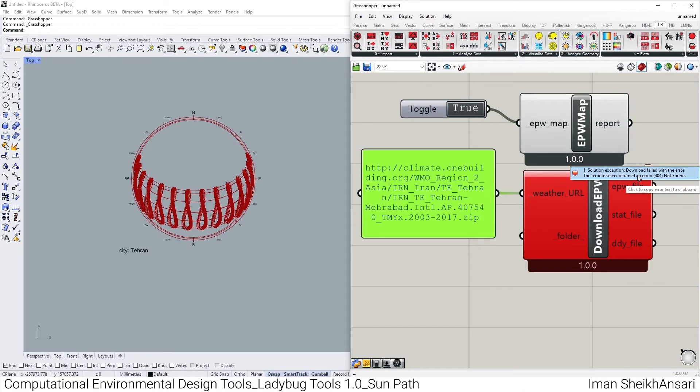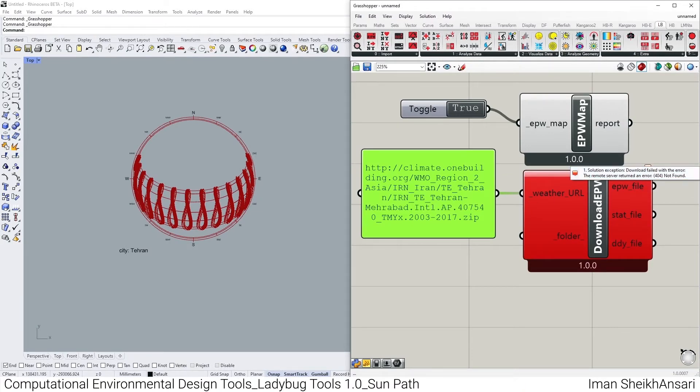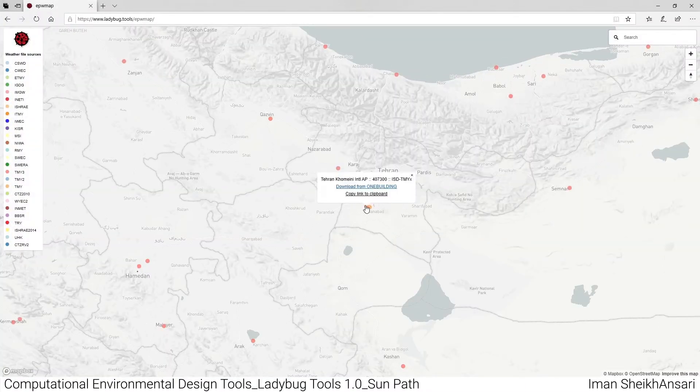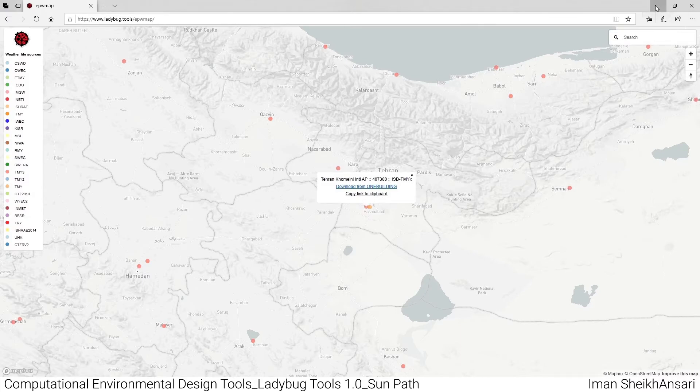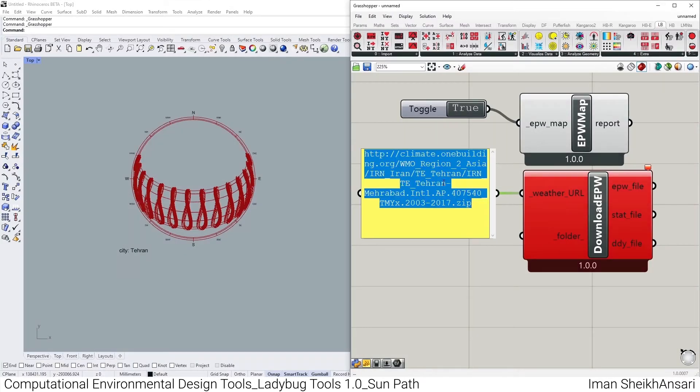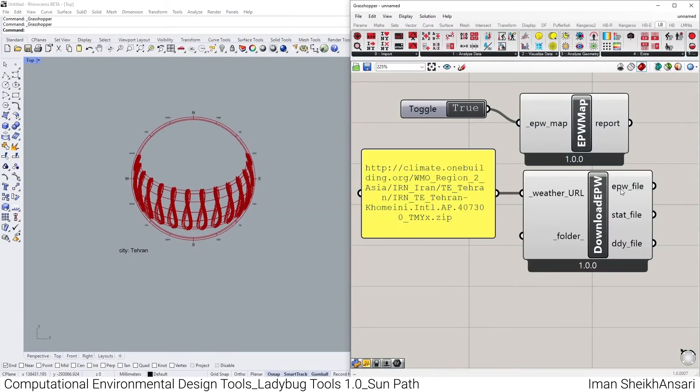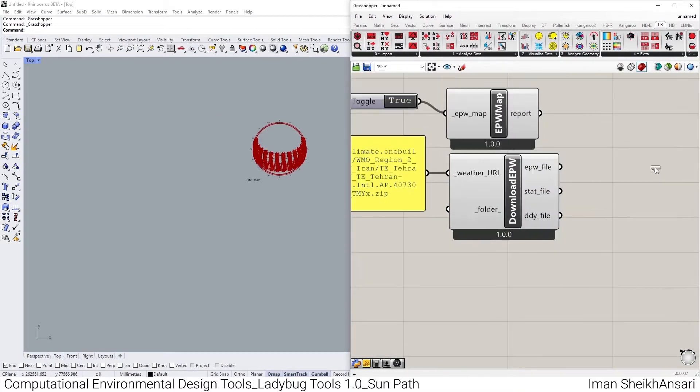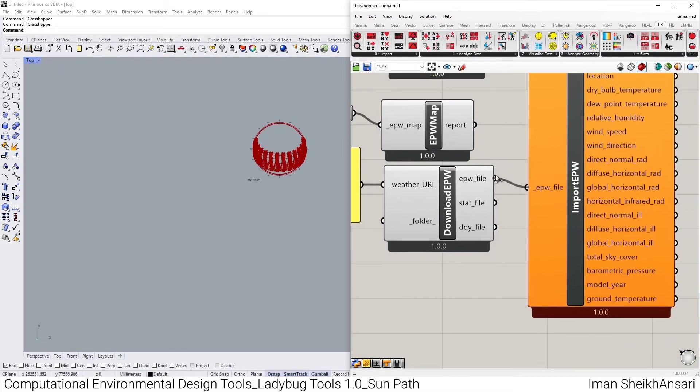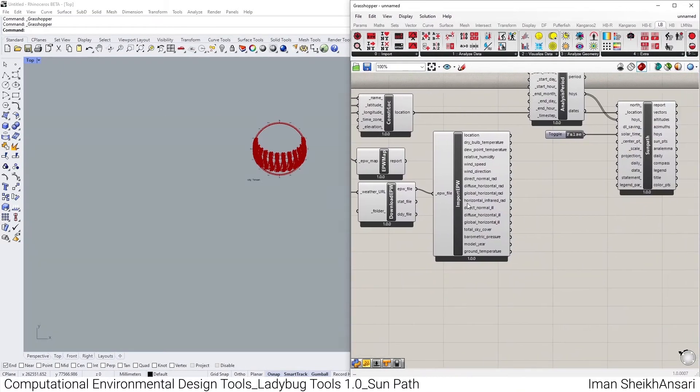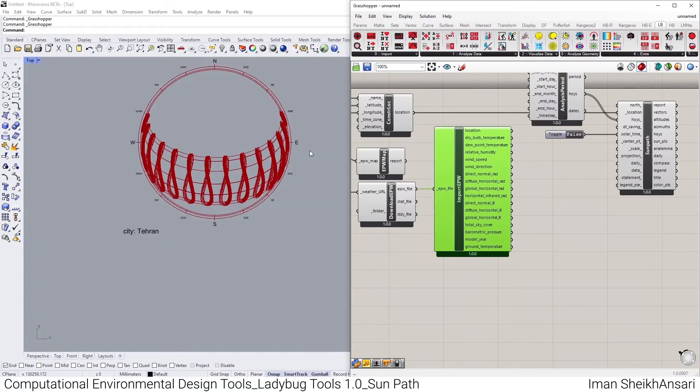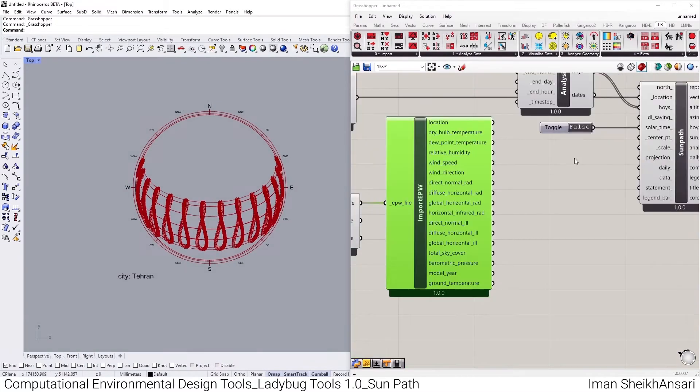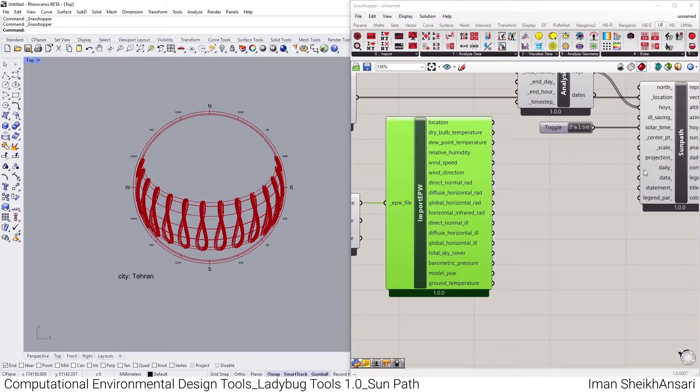So it's a problem that you might face too, as the EPW here is not found. You could download the EPW from another site, but let me change from Tehran to Montgomery Airport. And I hope we have this, we have. And bring up my Import EPW into my canvas, EPW.